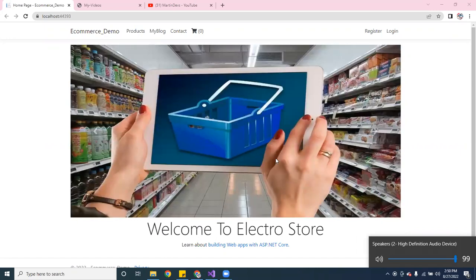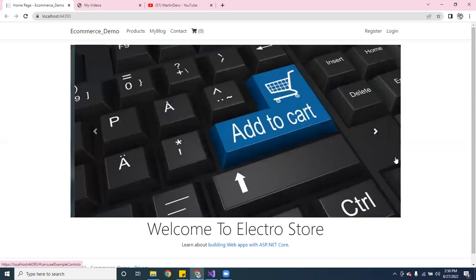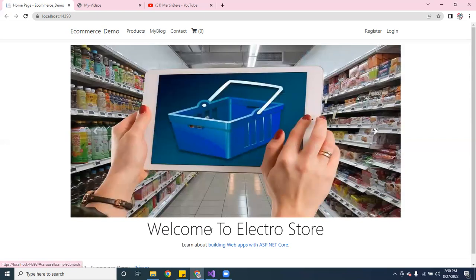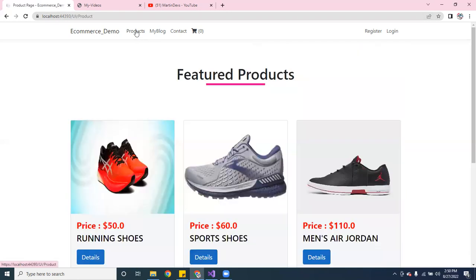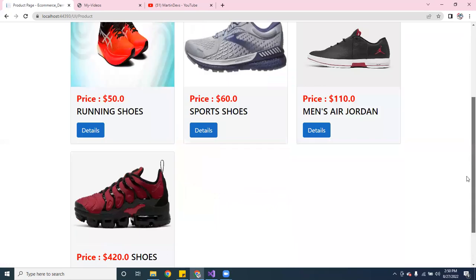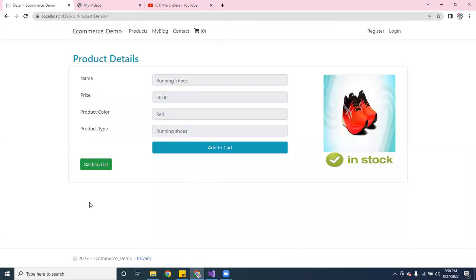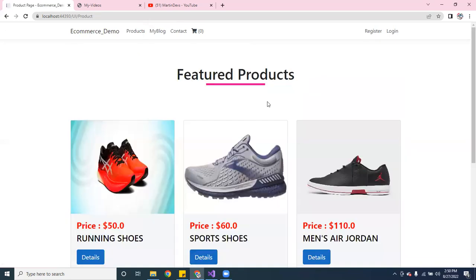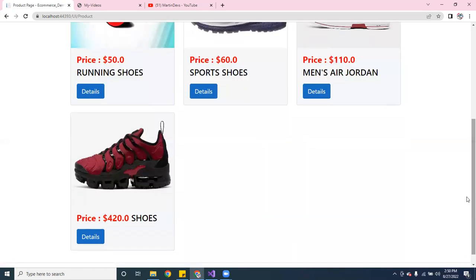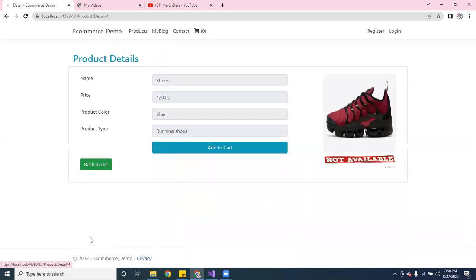I just grabbed some simple pictures to represent the e-commerce theme — just three pictures. Here I have some products. You can click on the detail page, and you can see if it's in stock. You can also go back to the main page.